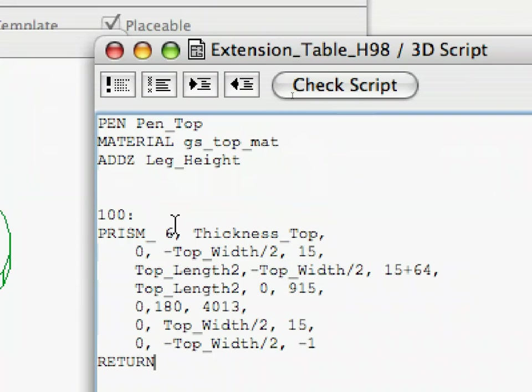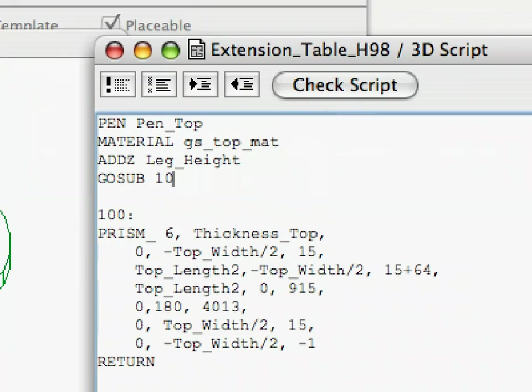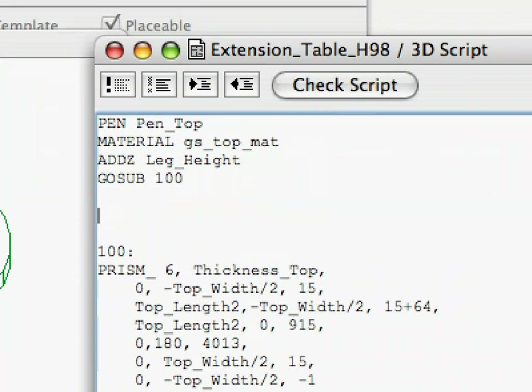Subroutines must be called to be executed. The command used for calling a subroutine is called GOSUB. In the 3D script window, place the following lines of code after the ADDS line. The GOSUB command will call our subroutine at label 100.